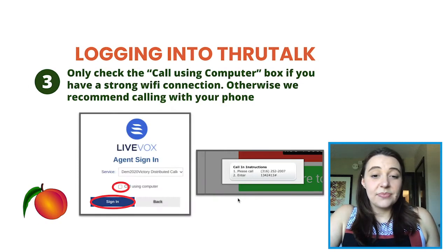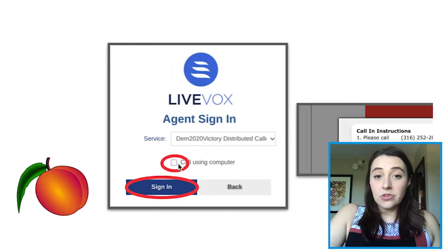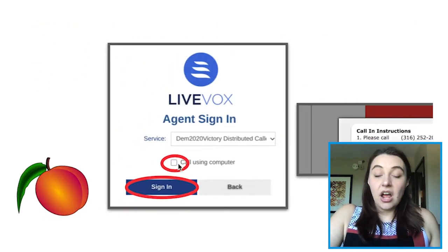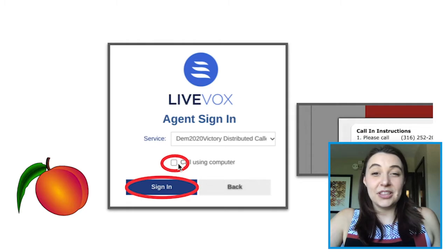Once you click next, you will be brought to the live box page. You will be automatically assigned to a specific service for calls, and then you will make the decision of whether you're going to call using your computer or using a phone. You should only check the box to call using computer if you have an incredibly strong Wi-Fi connection and a strong microphone and speakers. The best way to determine this is if you spend all day every day on Zoom calls with no connectivity or audio issues — then you're probably good to call using the computer. However, if you ever experience any connectivity issues, we would highly recommend that you uncheck this box and call using your phone.